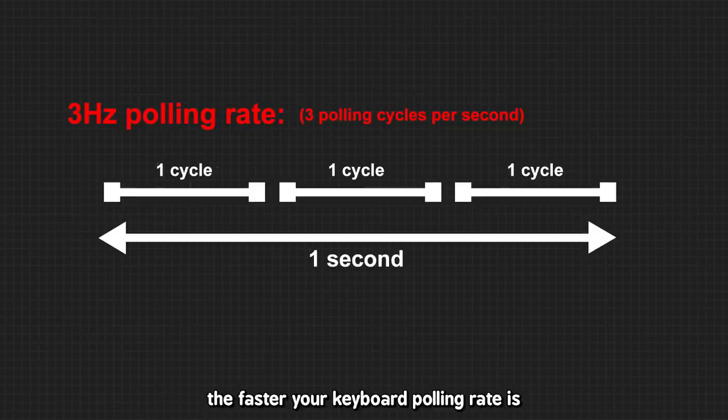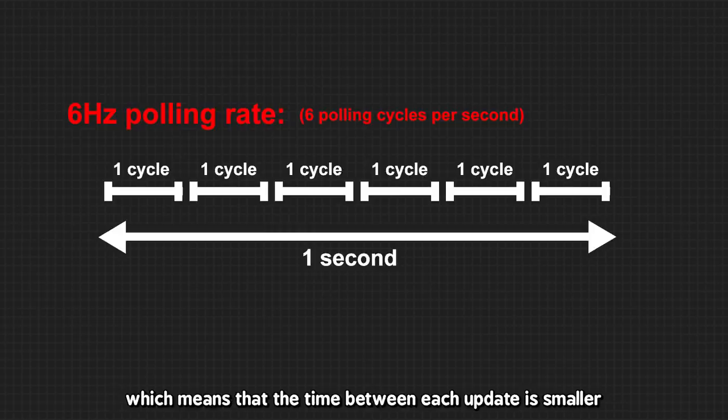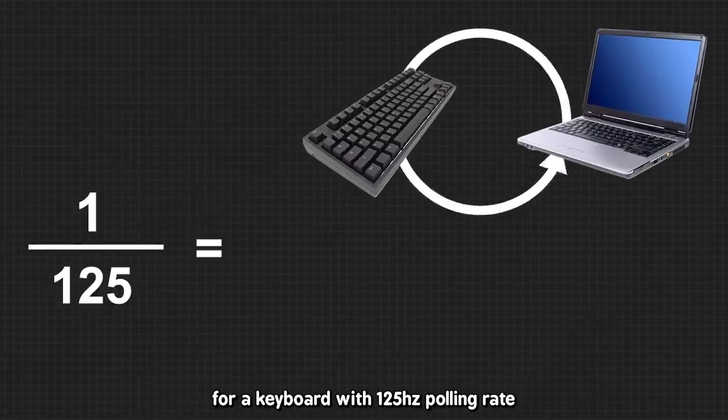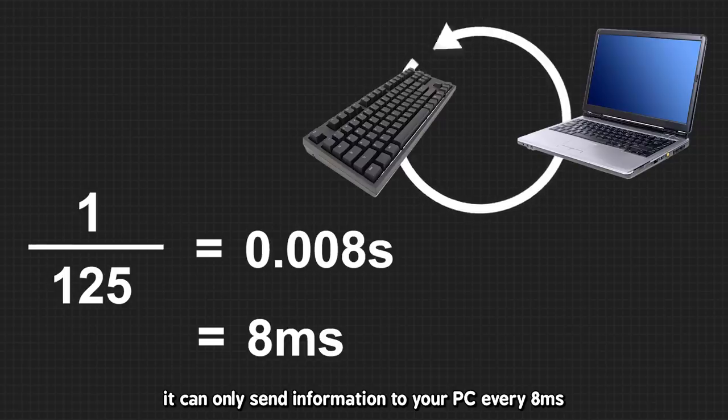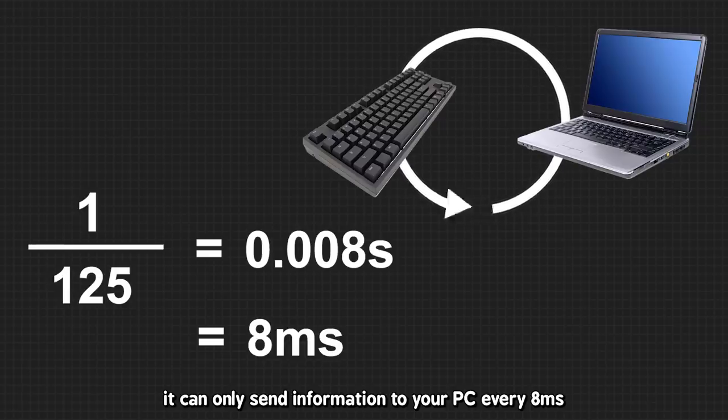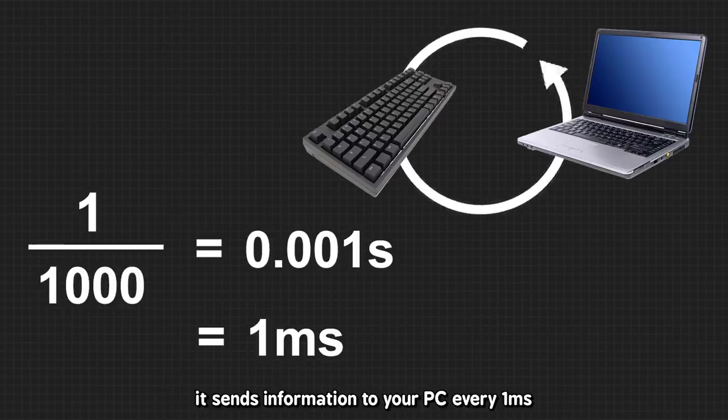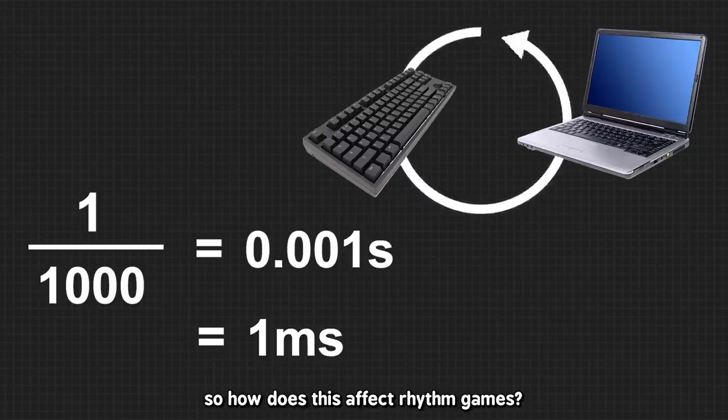The faster your keyboard polling rate is, the more times per second it updates your PC with information, which means the time between each update is smaller. For a keyboard with 125Hz polling rate, you can only send information to your PC every 8ms. For a 1000Hz keyboard, it sends information to your PC every 1ms. So how does this affect rhythm games?